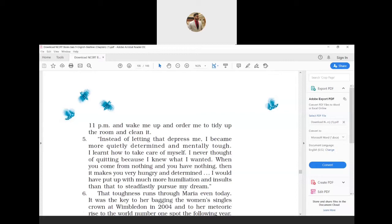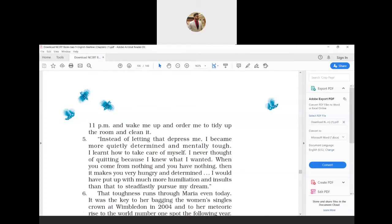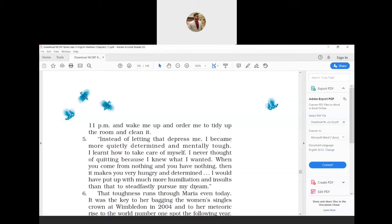Instead of letting that depress me, I became more quietly determined and mentally tough. I learned how to take care of myself. I never thought of quitting because I knew what I wanted. When you come from nothing and you have nothing, then it makes you very hungry and determined. I would have put up with much more humiliation and insults than to steadfastly pursue my dream.